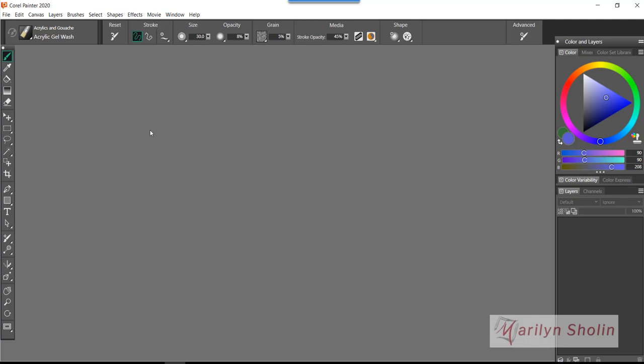What I want to talk to you about here is what everybody asks every time a new version of Corel comes out. The question is: how do I get my favorite brush categories from an old version into the new version? So that's what we're going to be talking about.